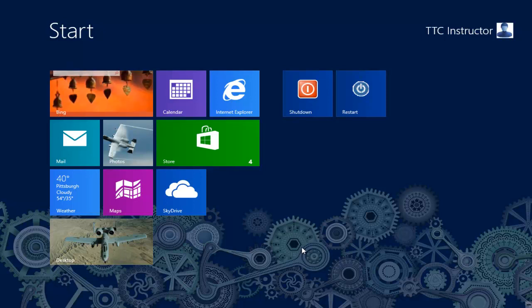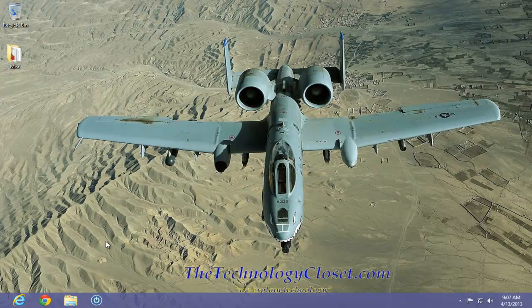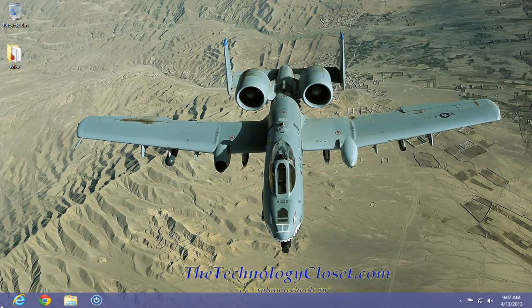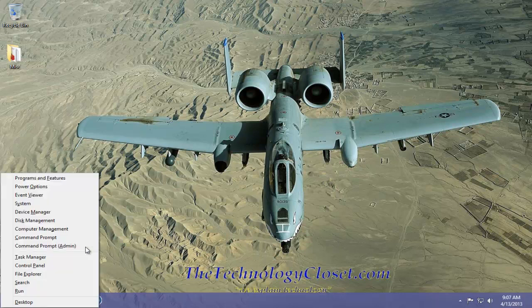In the Windows 8 machine, we're going to jump to the desktop. From the desktop, we're going to use the Windows key X and we're going to select Command Prompt Admin.